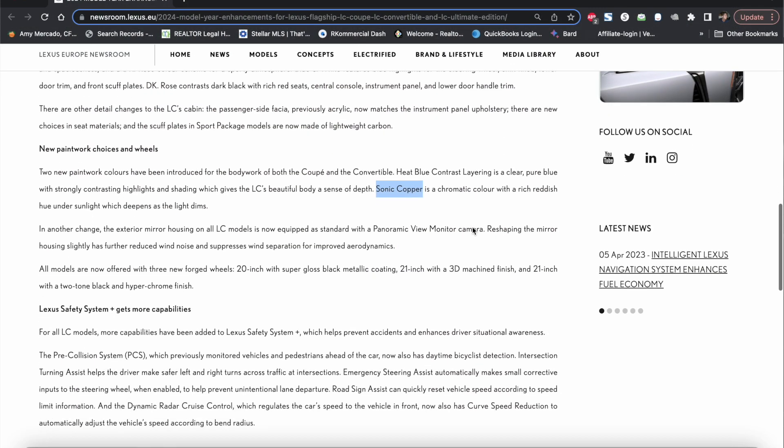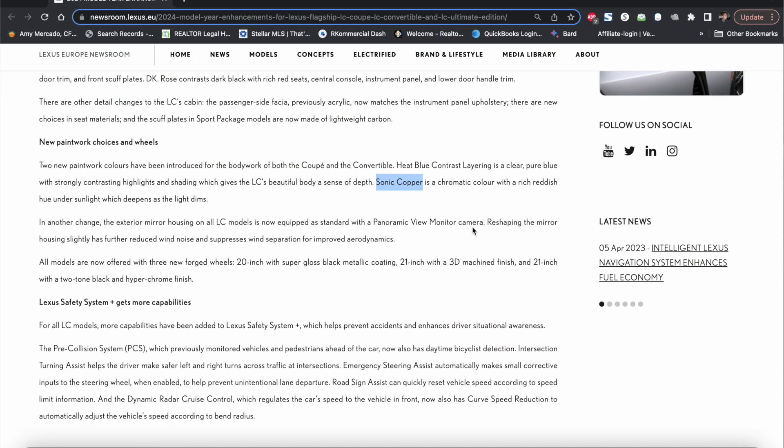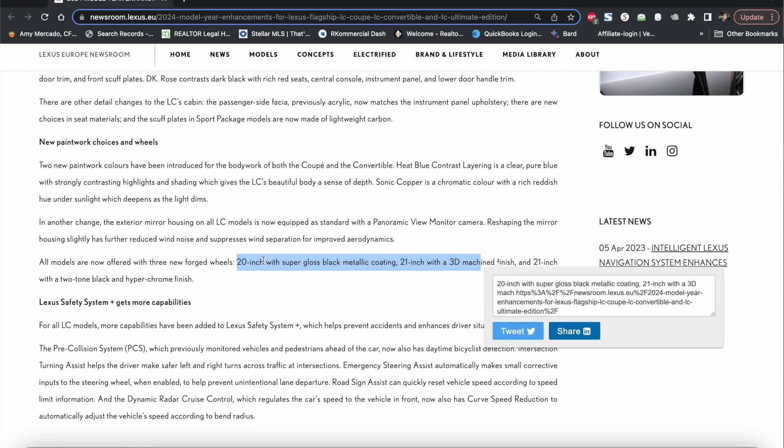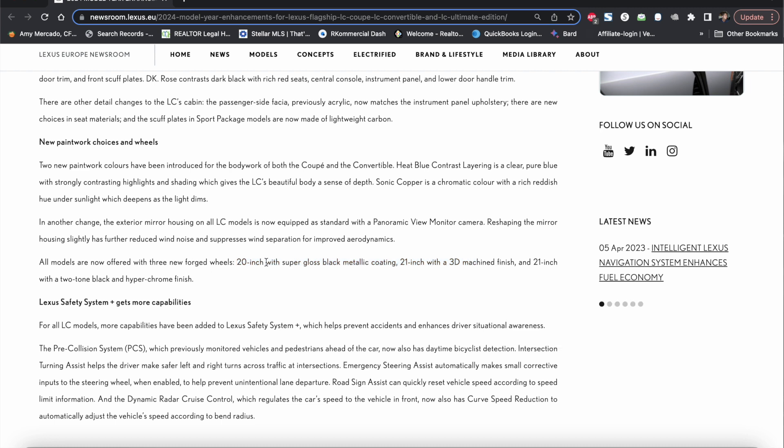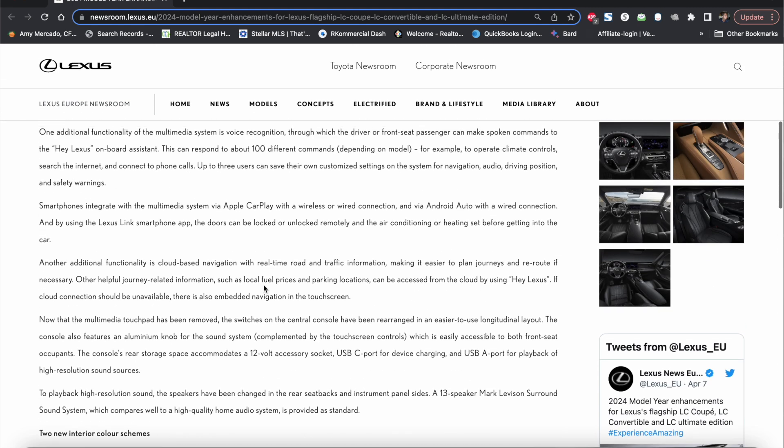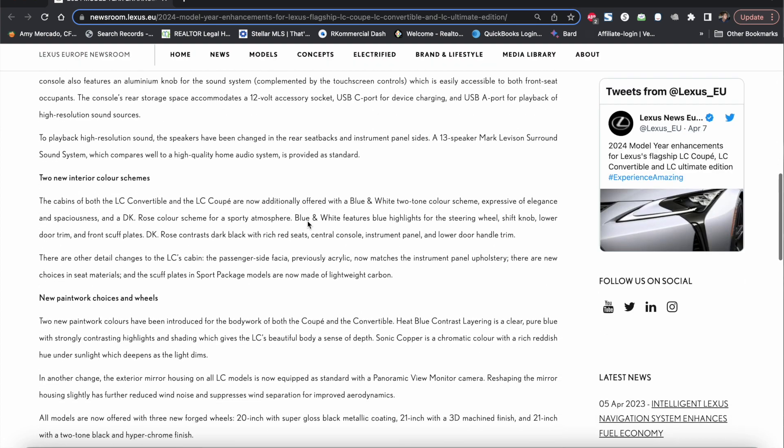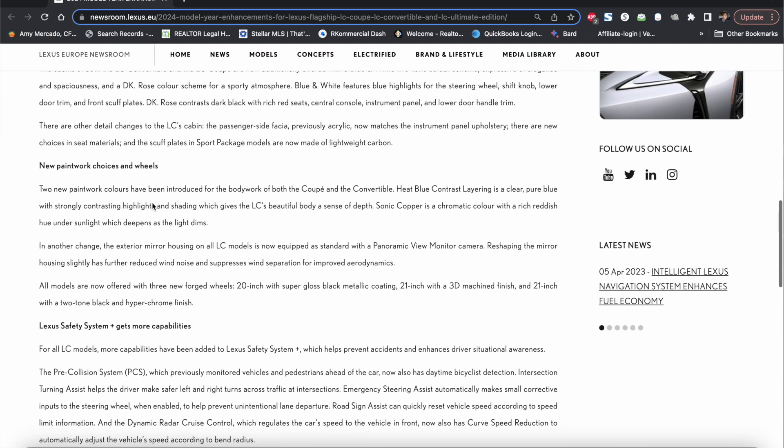So you have those two new colors and of course you have some new wheels as well. Forged wheels which are basically a 20 inch super gloss black metallic, a 21 inch with a 3D machine finish and a 21 inch with a two-tone black and hyper chrome finish. We don't know how they look like because they didn't actually include those in the pictures.